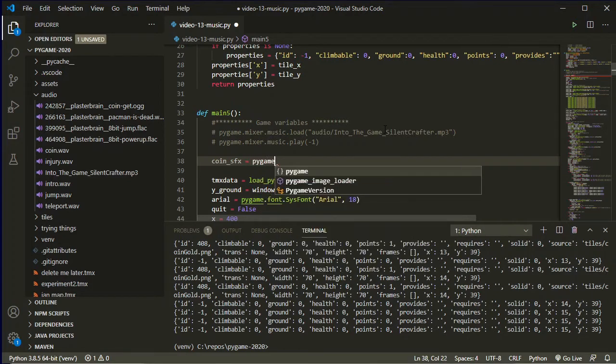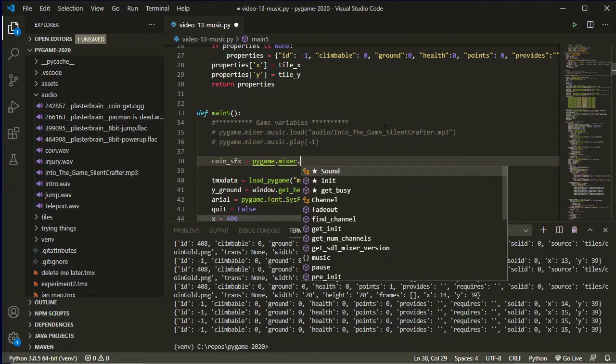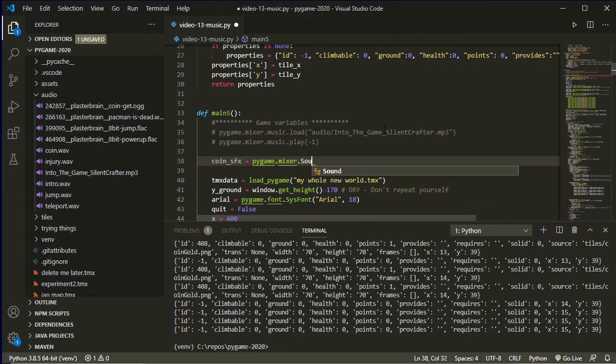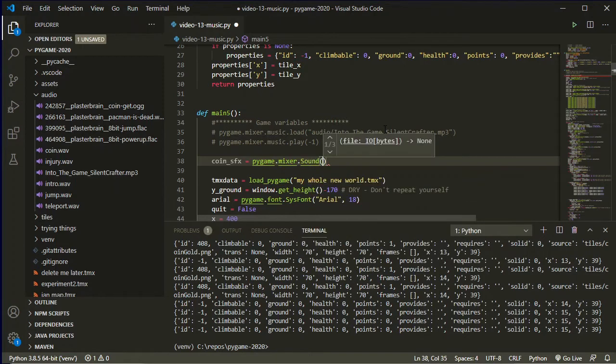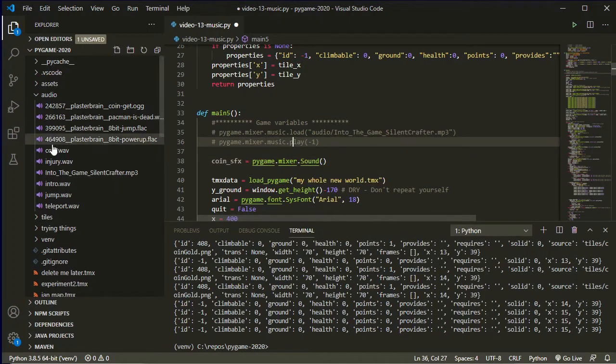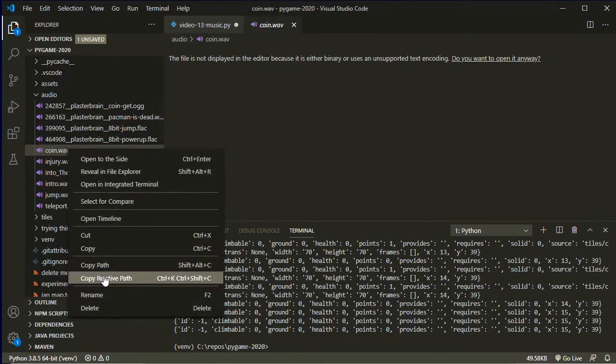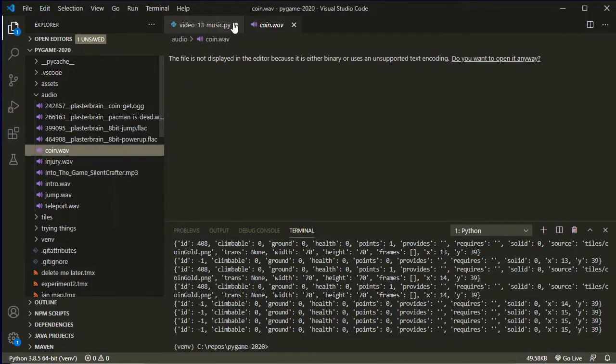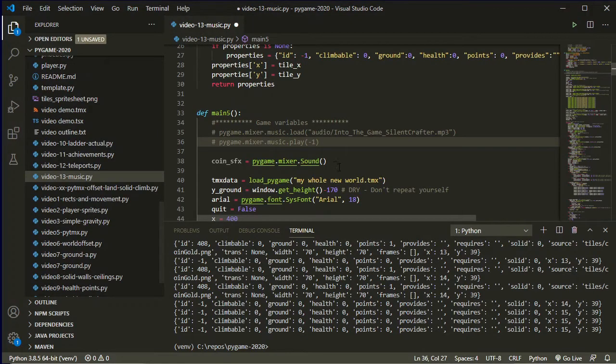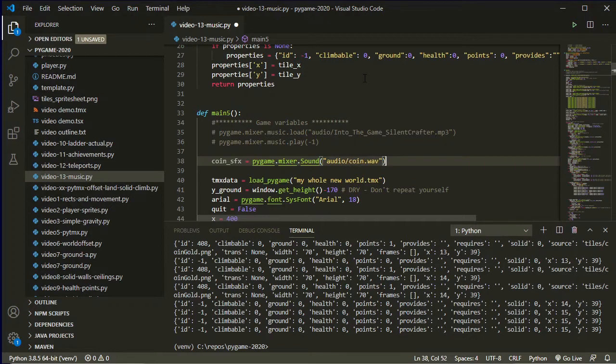And that's going to be pygame.mixer.sound with a capital S. And again here, you just put in a reference to the sound file. So my coin sound effect is this one here. Copy the relative path, put it inside some quotes and paste it in, and change the slash.